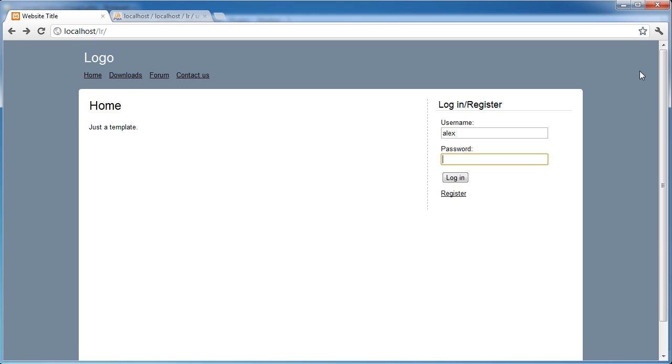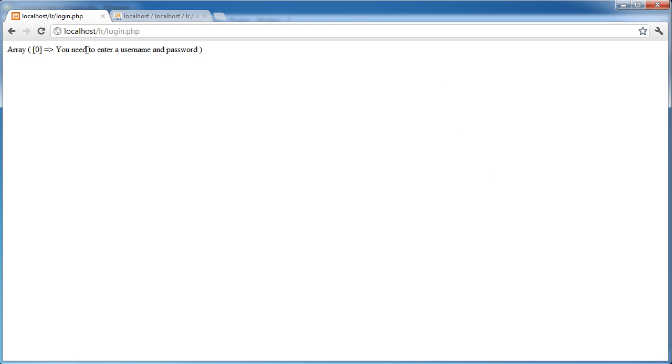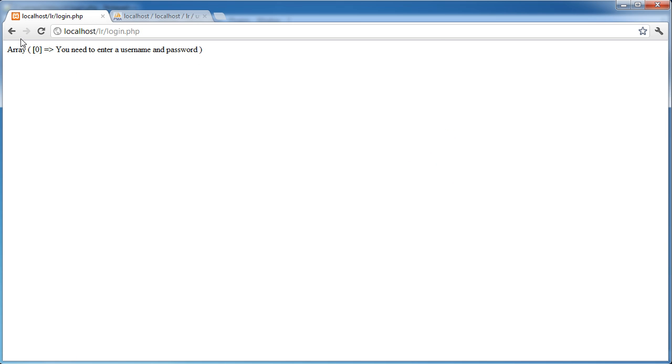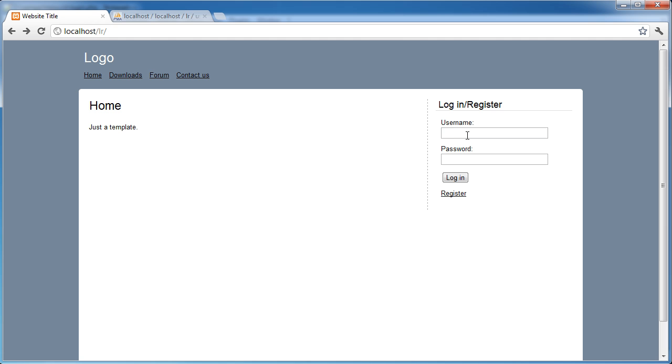So I'm going to enter Alex, but not a password, and we get the same error. And again, I'm going to enter a password, but no username, and we get the same.